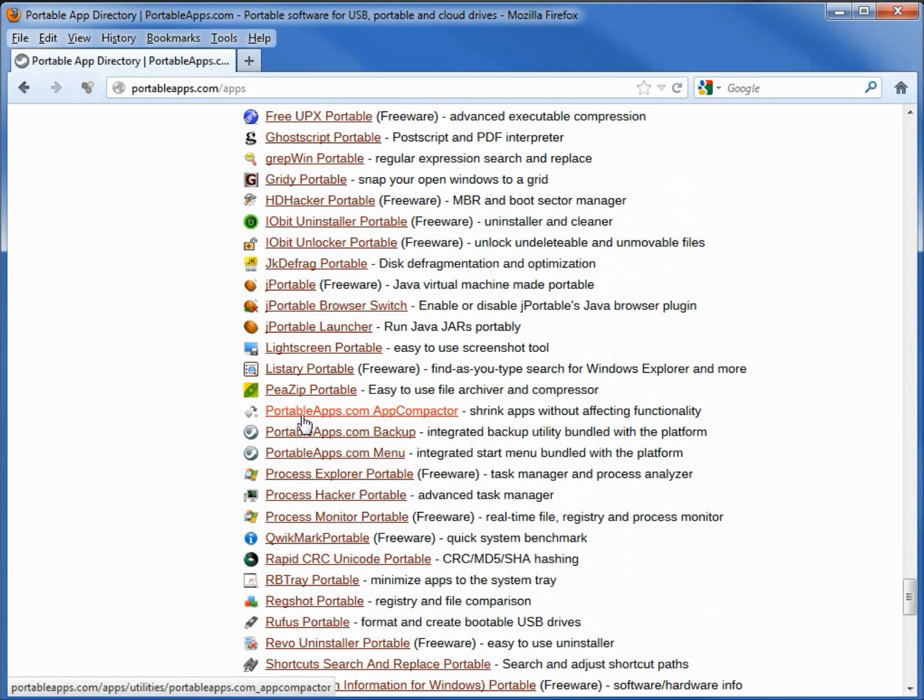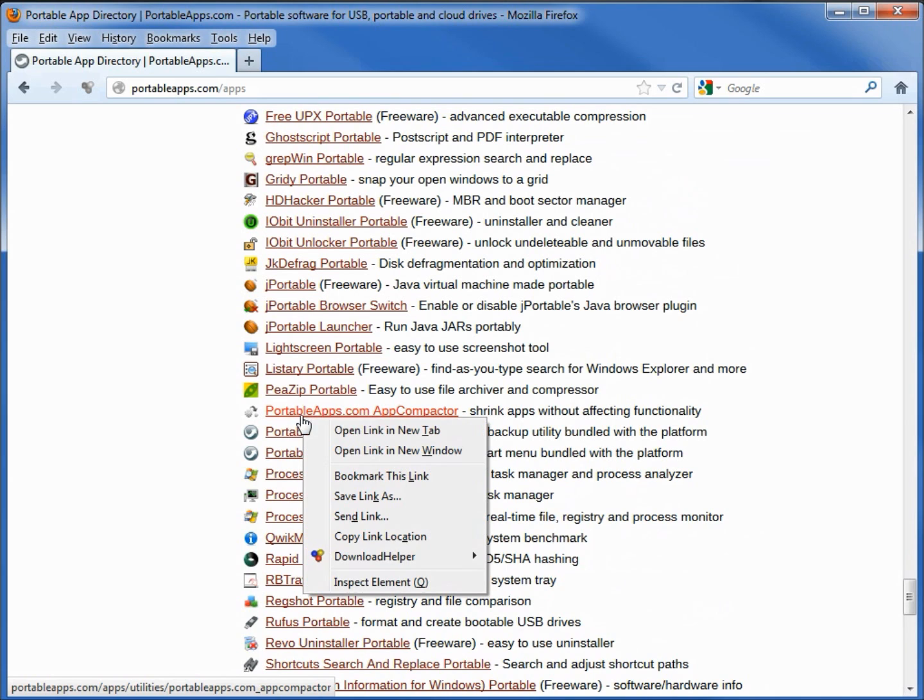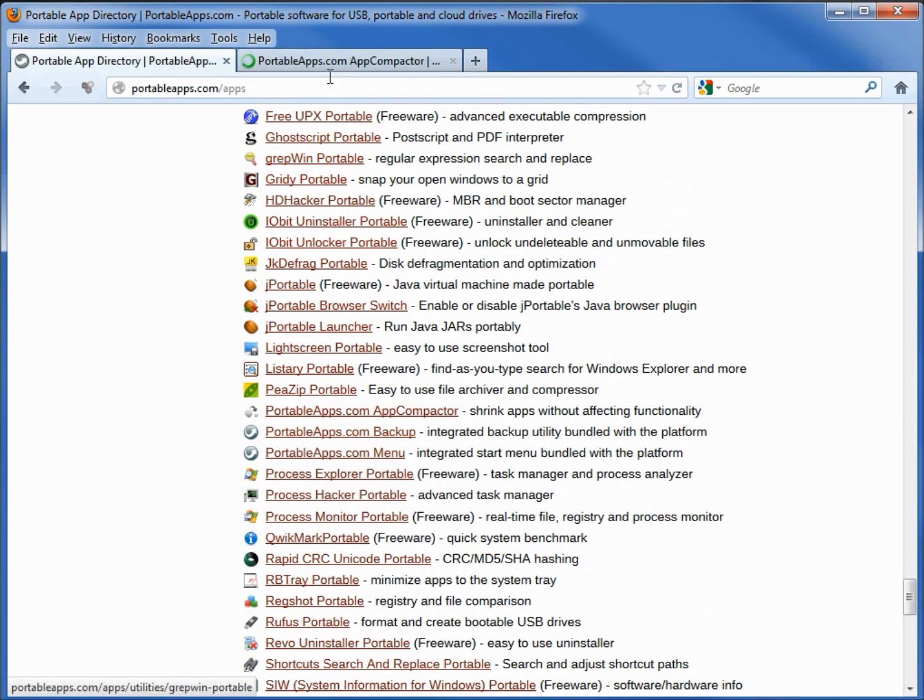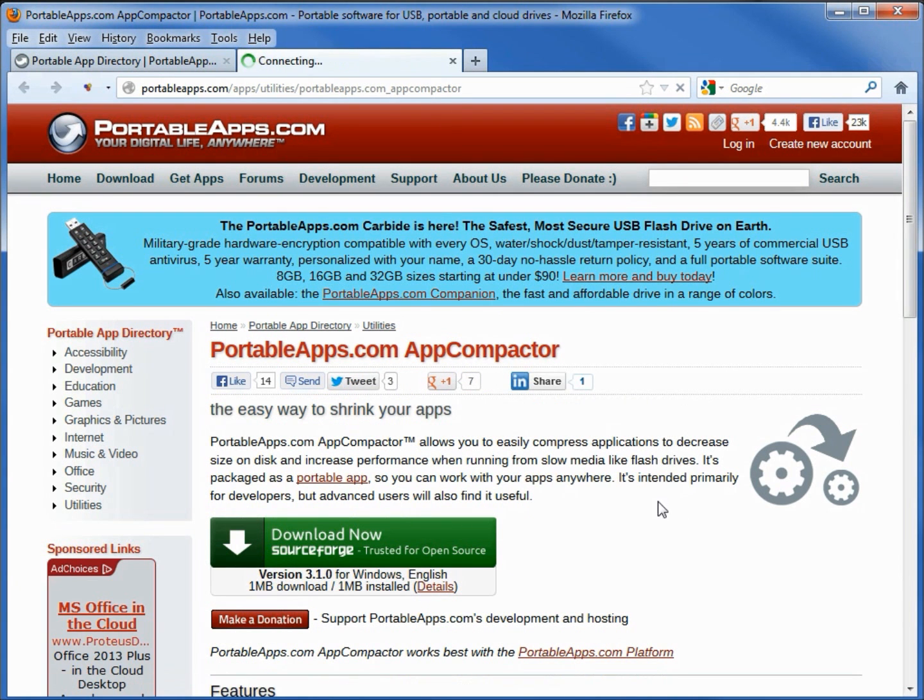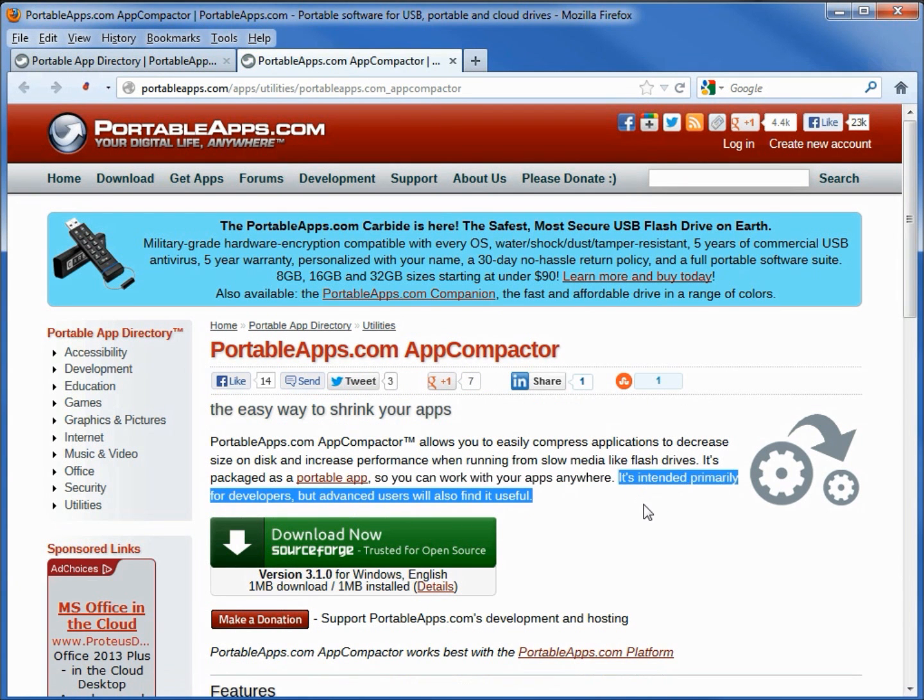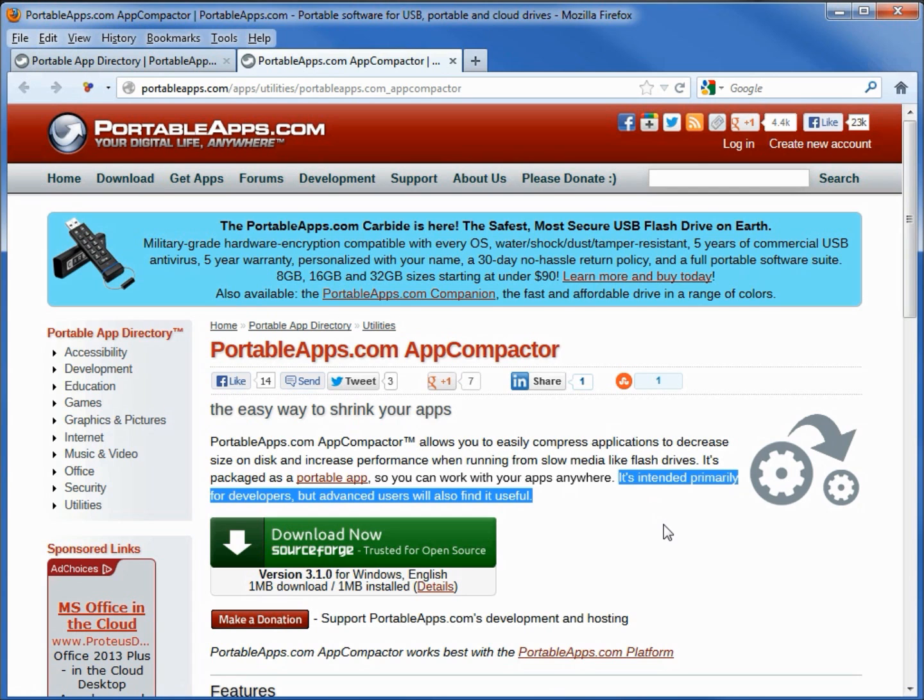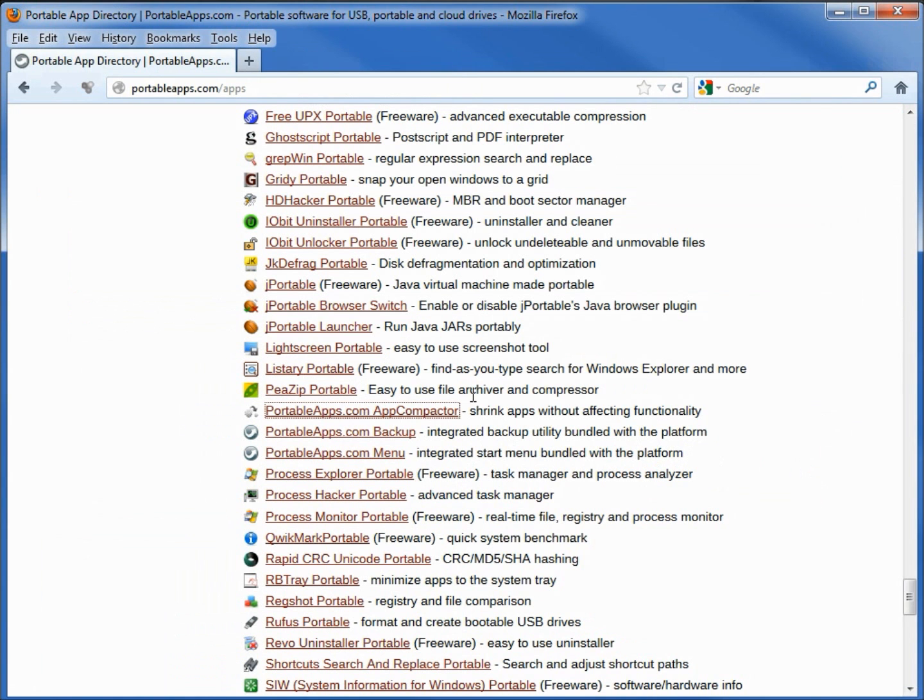Let's look at this first one, PortableApps.com App Compactor. A quick look at that shows us that it is intended primarily for developers but also advanced users will find this useful. Well, we're not a developer or an advanced user so I'm going to skip this one. Let's look at the next two.